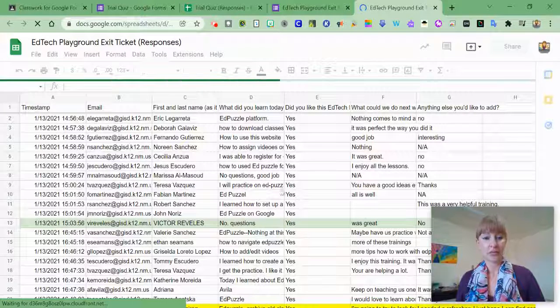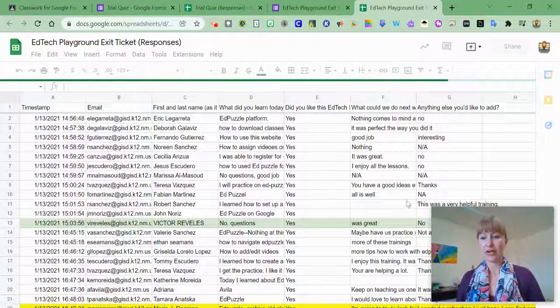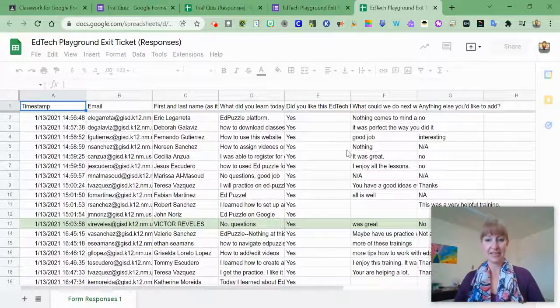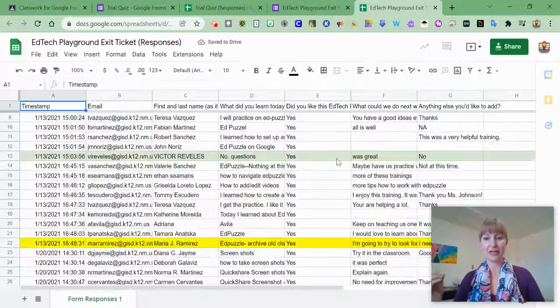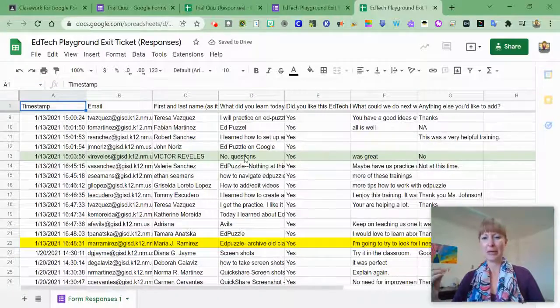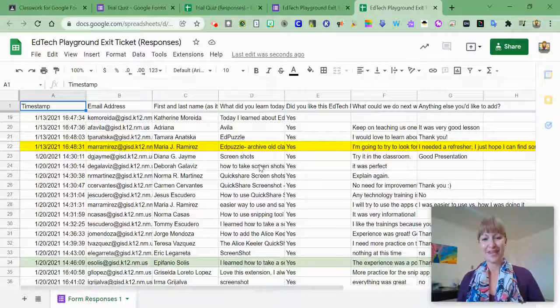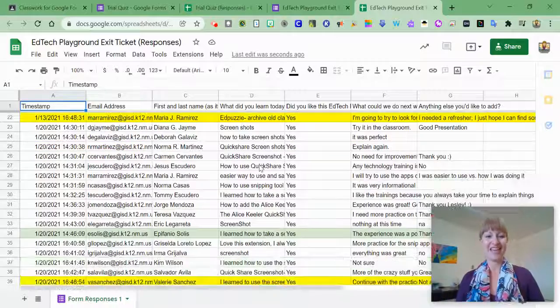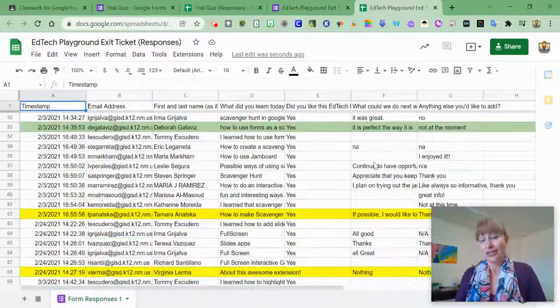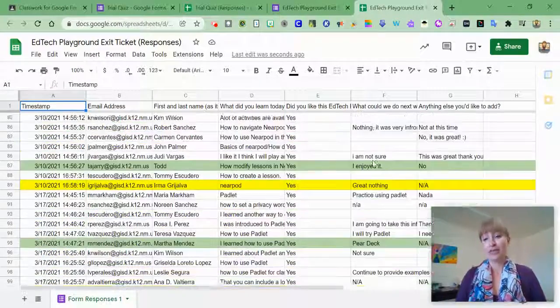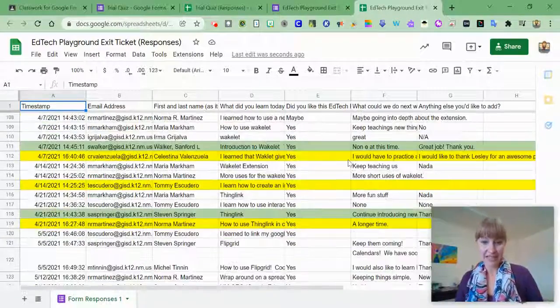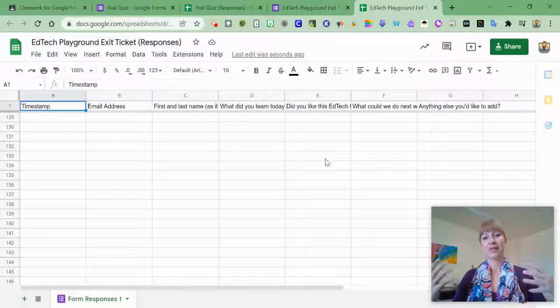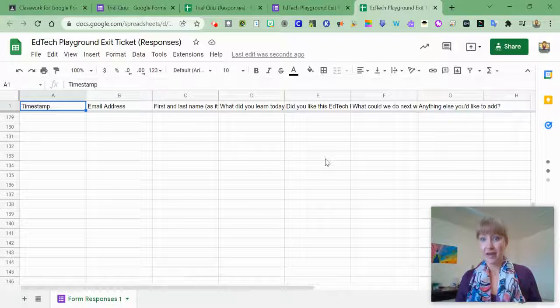You can see all the questions there and who had attended. I actually ended up using these colors to kind of say, OK, this is the end of this one. I can just go back to the spreadsheet as needed and look at any of the data that was given to me.